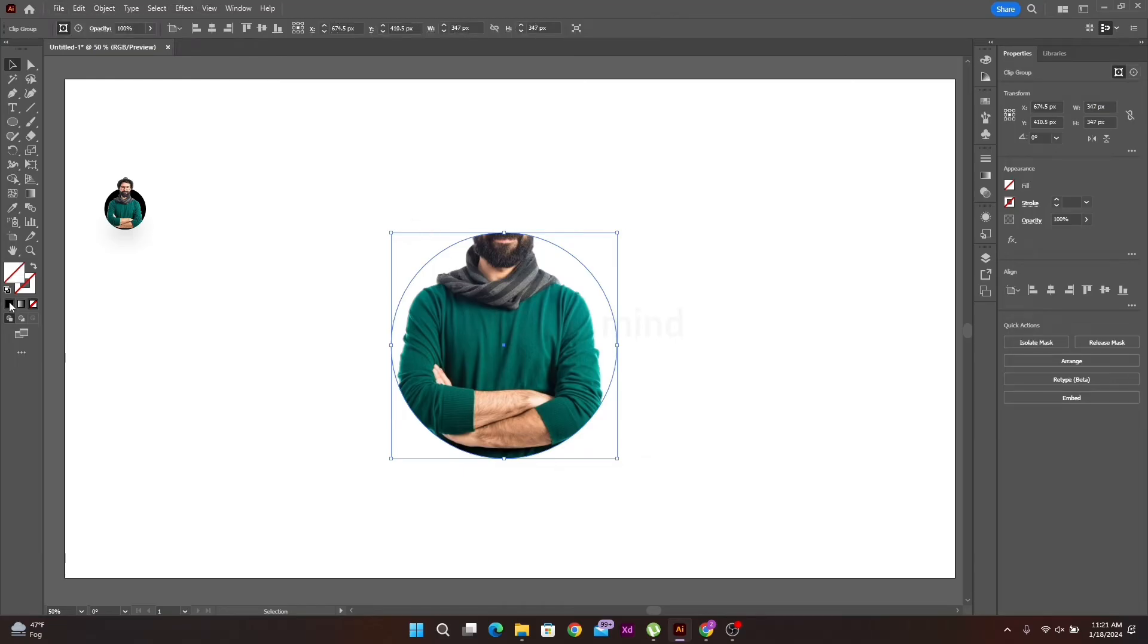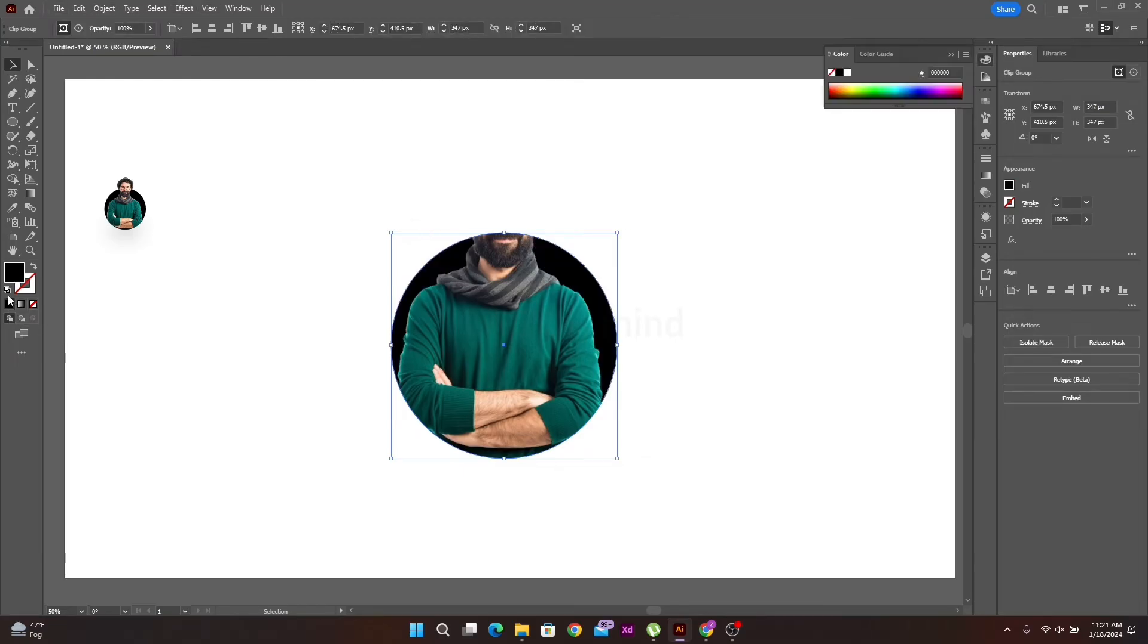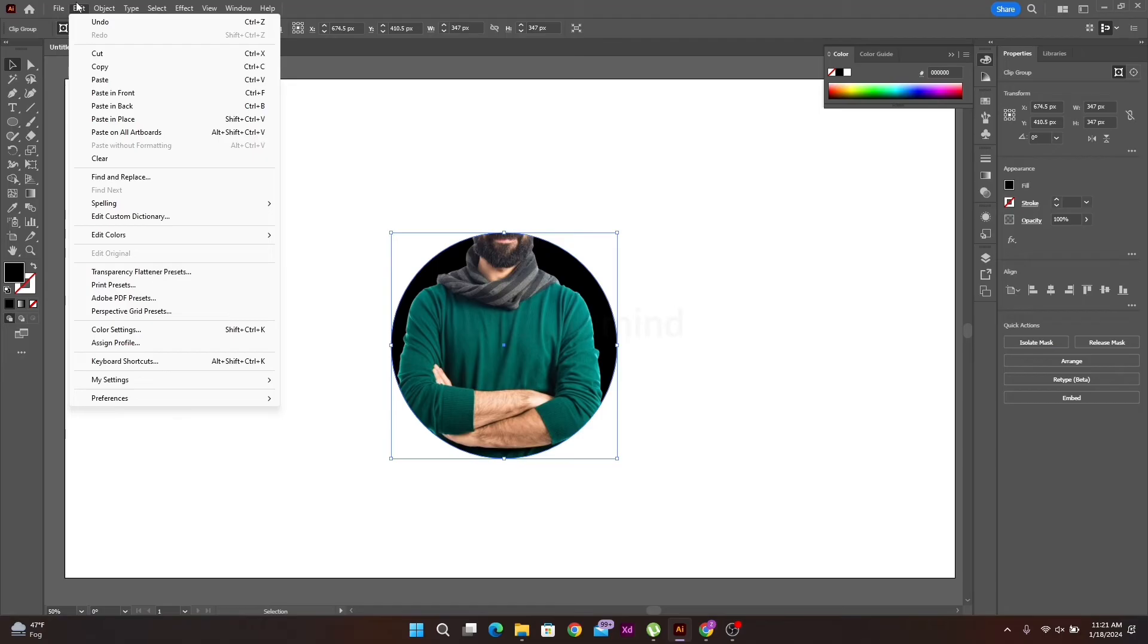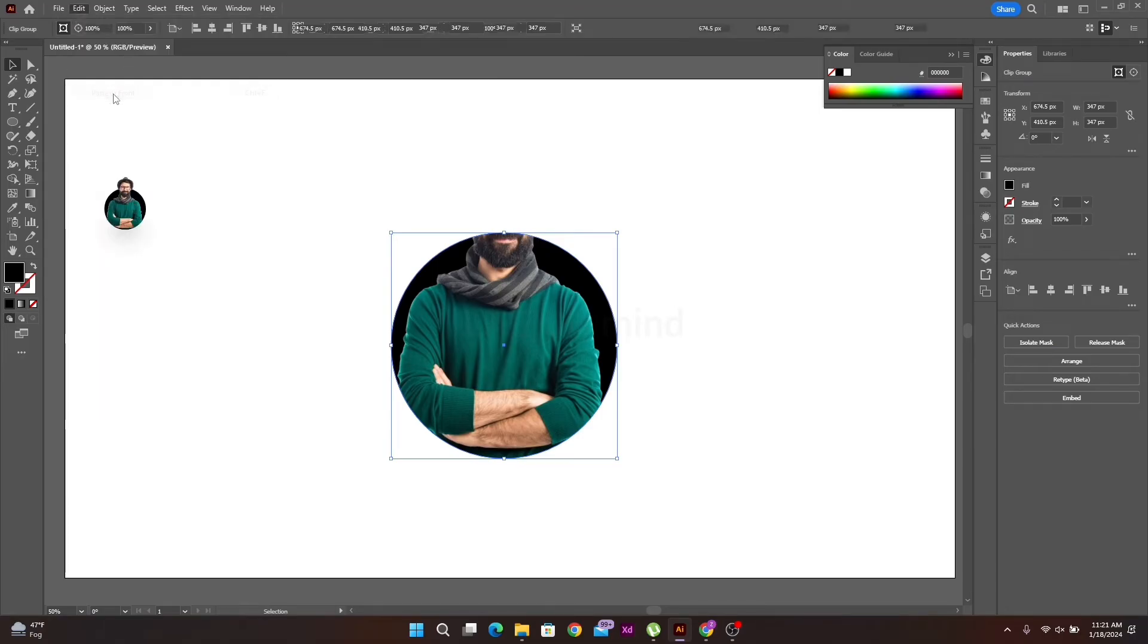Then fill the circle. After that, go to the edit option and select paste in place.